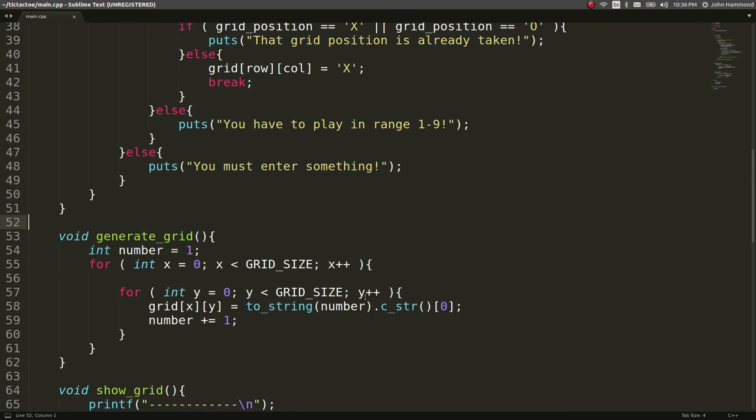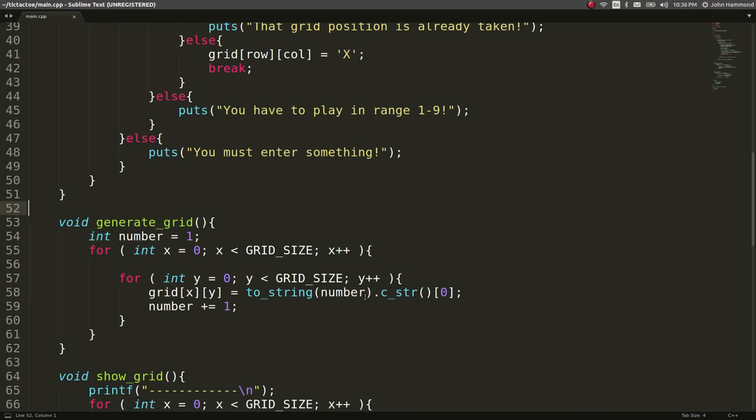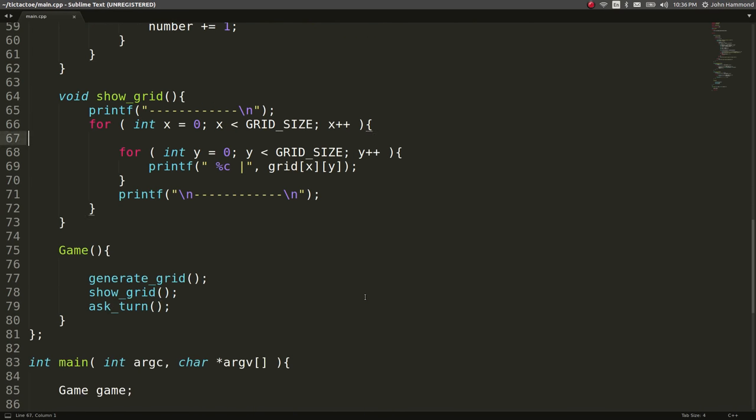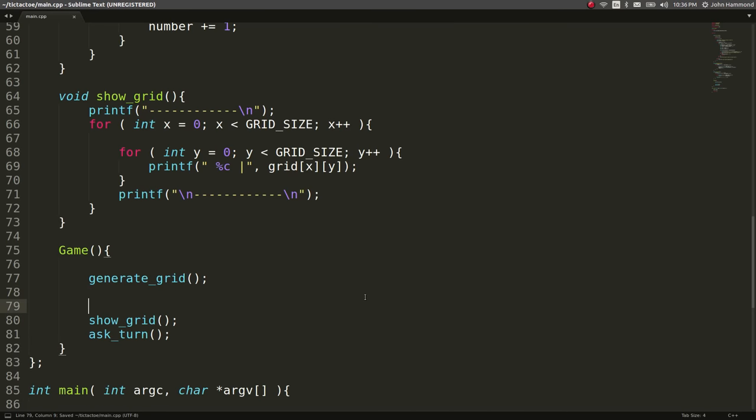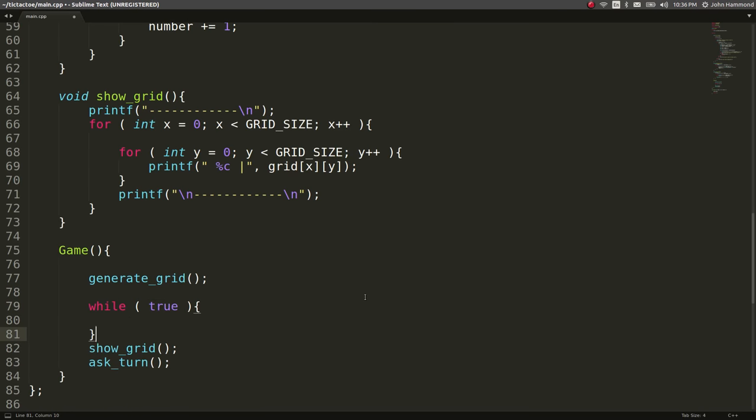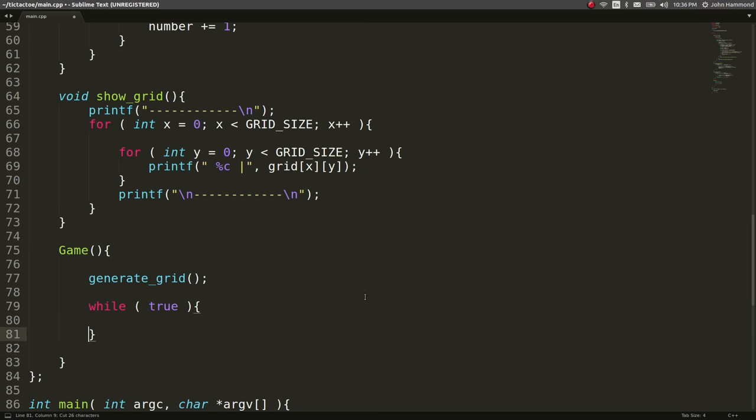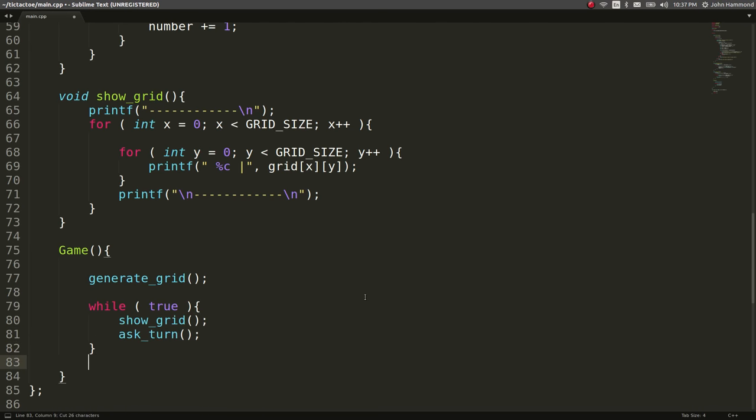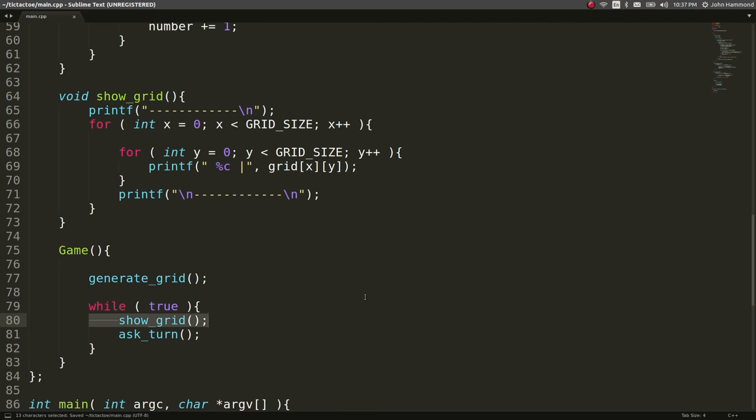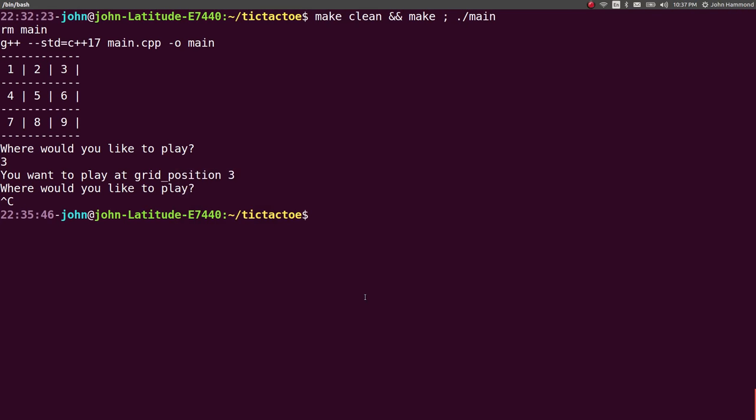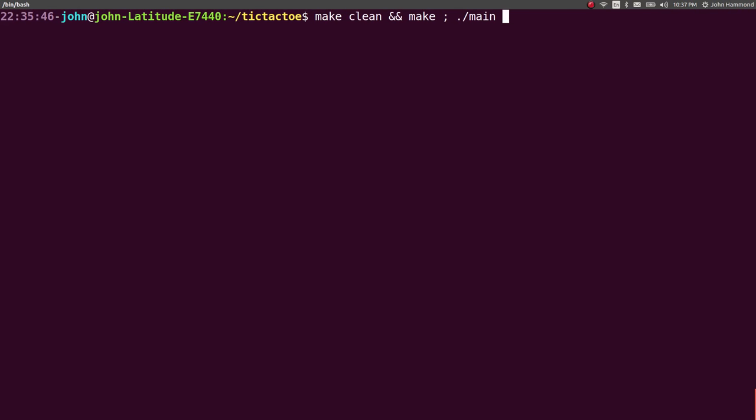So now we can go ahead and put that kind of in like a main loop for our game. Let's go to a constructor. And after we've generated the grid, we can do a while true. Show the grid and then ask for your turn. So every time we show the grid, it'll update between the move that we've made after our turn, and it'll keep asking for us.